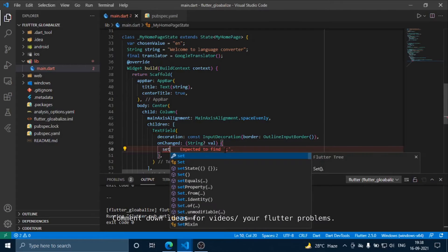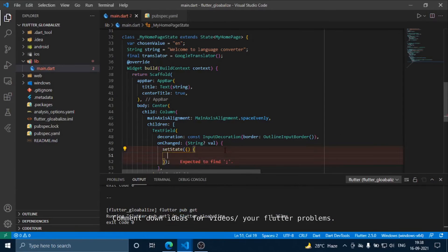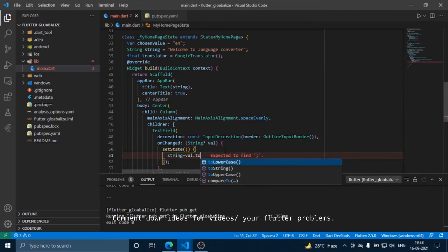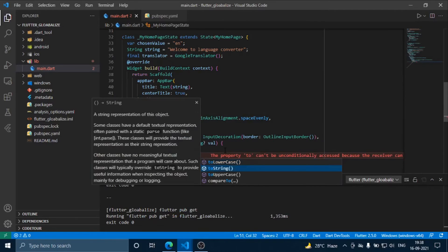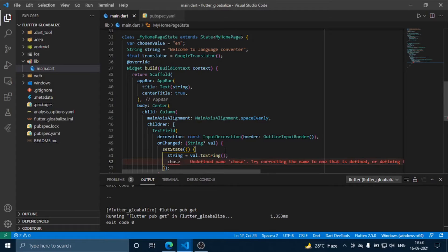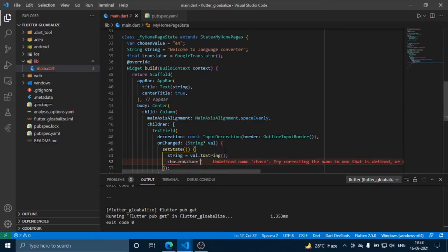Here we are just going to use setState where the string equals val.toString(), and we will set the first chosen value to English, because the input will obviously be in English.